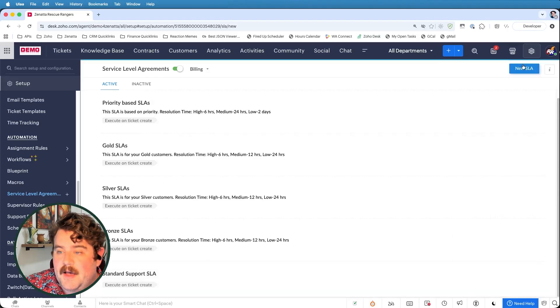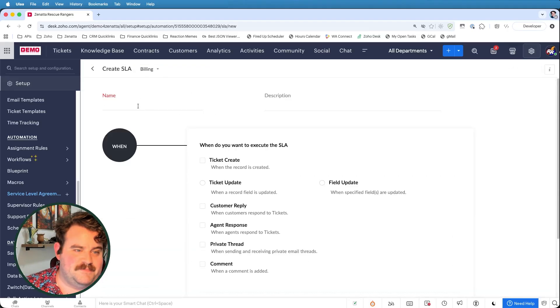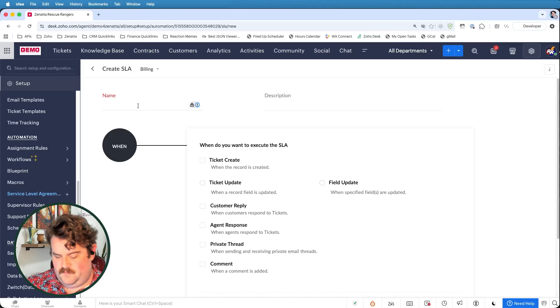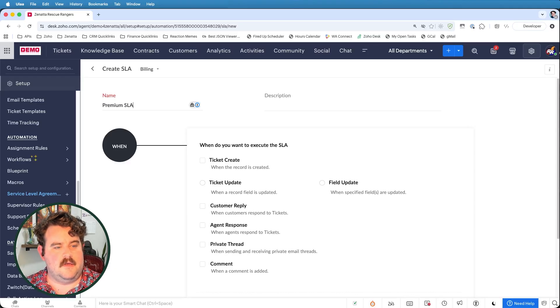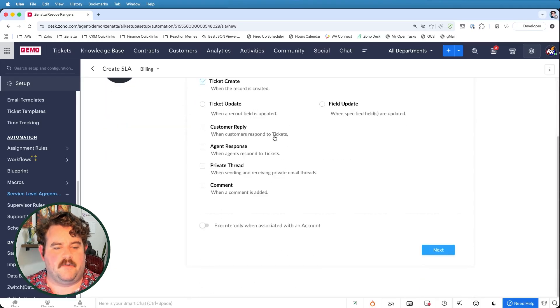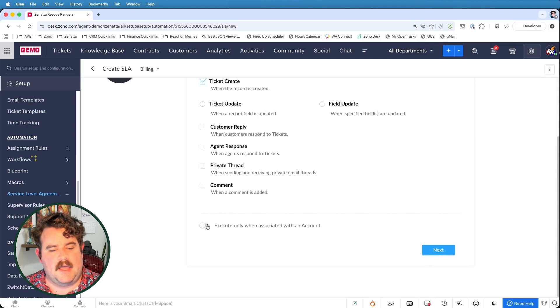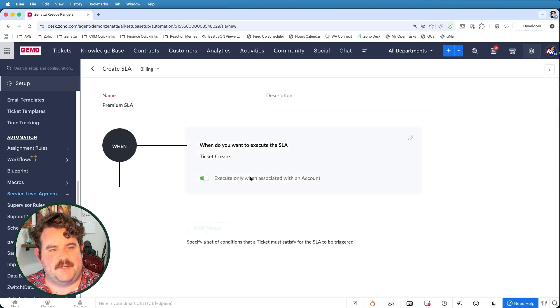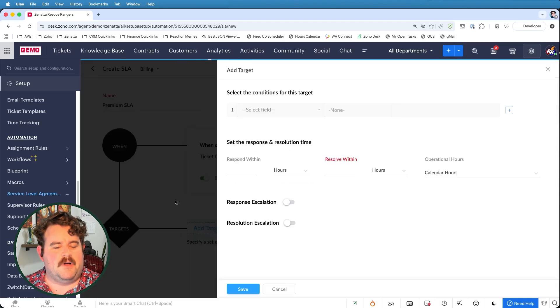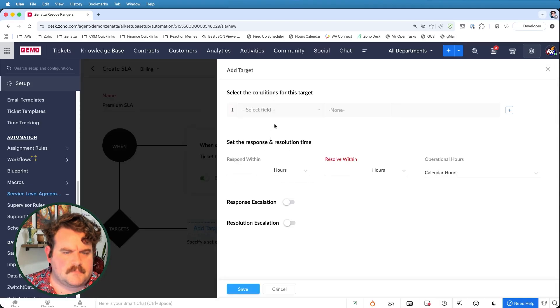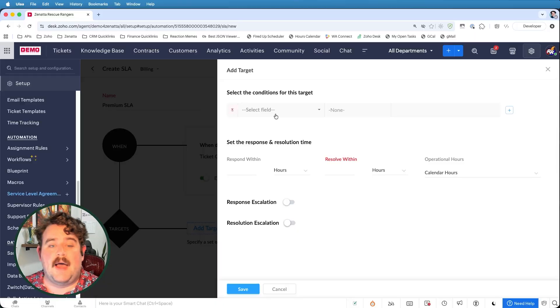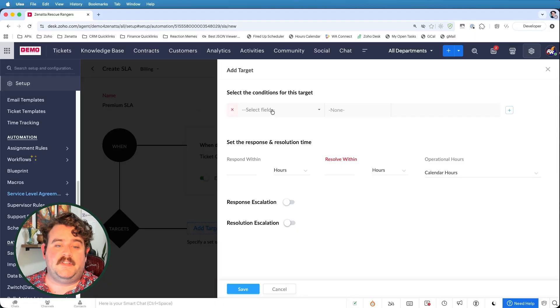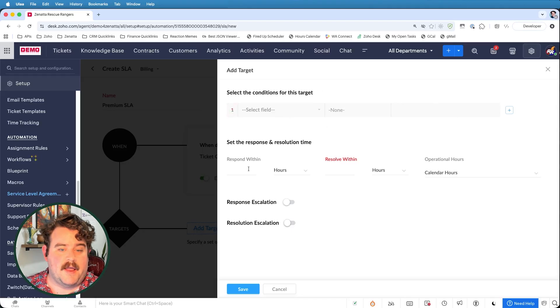Now I'm going to create my premium SLA. So here we'll say premium SLA and we'll still have that on ticket creation. And let's have this execute only if the ticket is associated to an account. And you'll see why later. Now we'll go ahead and add a target.